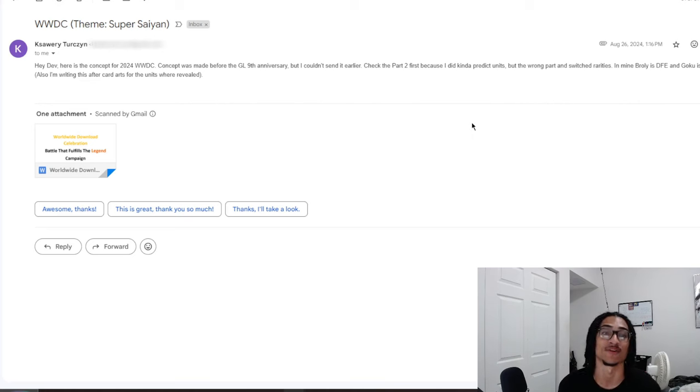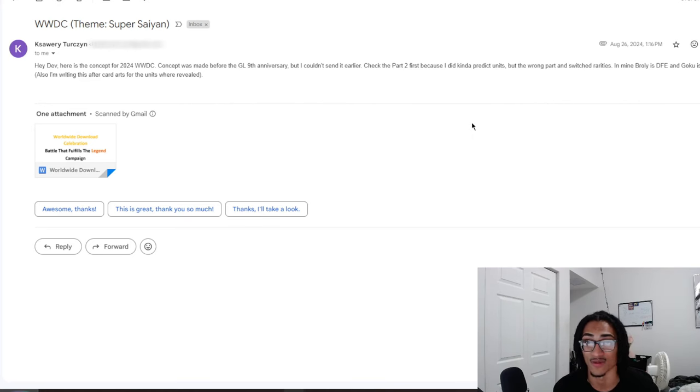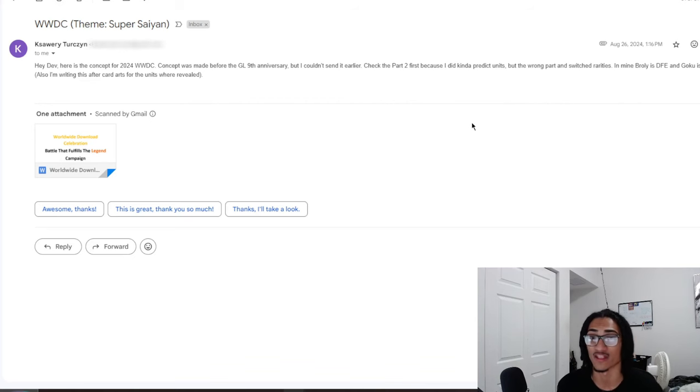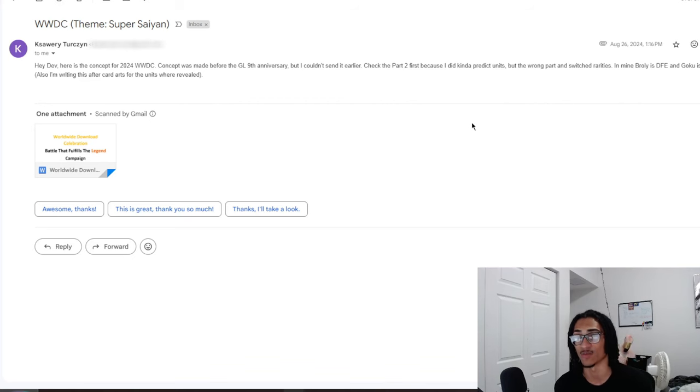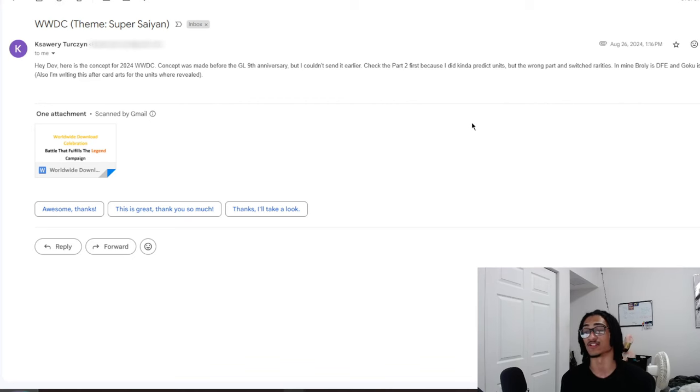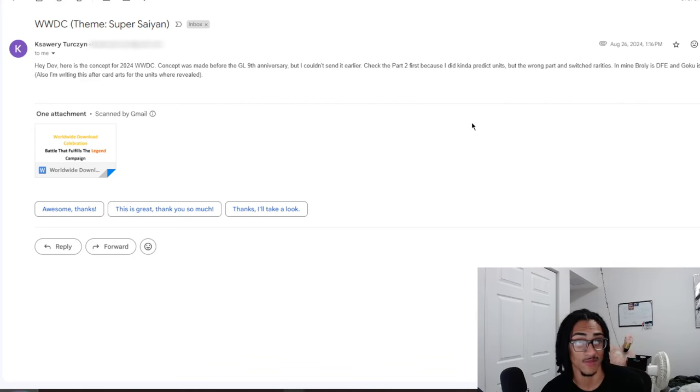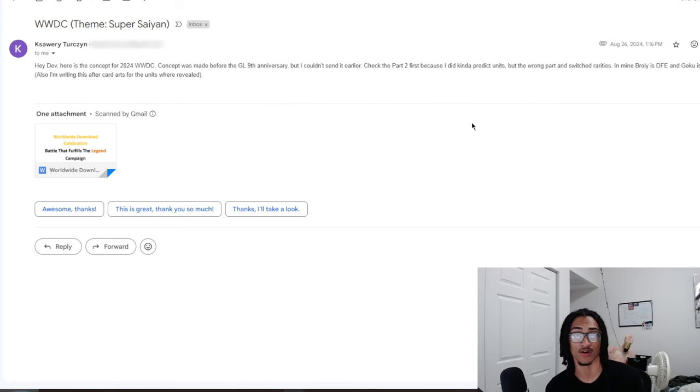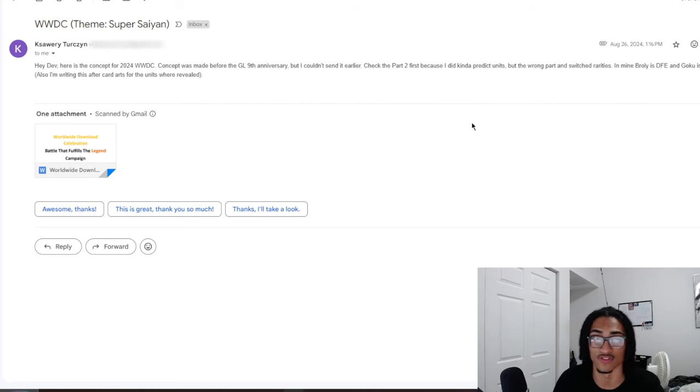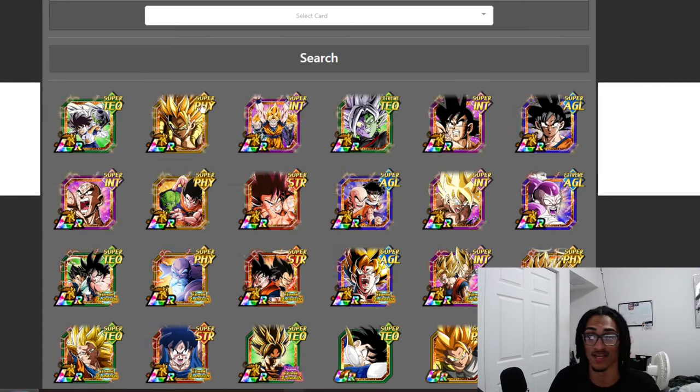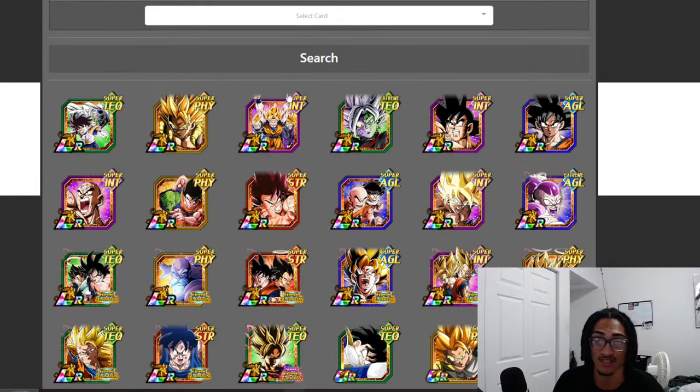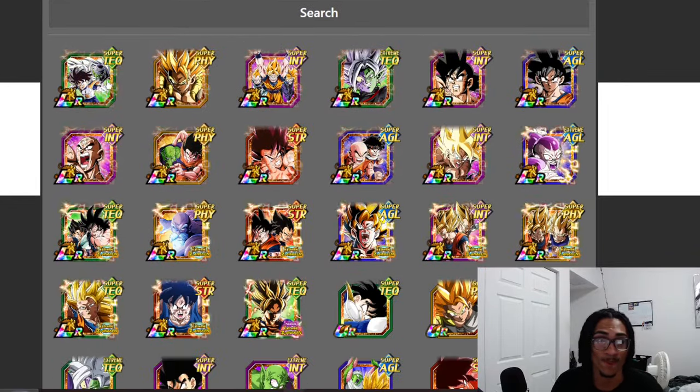K says, Hey Dev, here is the concept for 2024 Worldwide Down Celebration. Concept was made before the 9th anniversary, but I couldn't send it earlier. Check the part 2 first because I kind of predict units, but the wrong part and switch rarities. In mine, Broly is Dokkan Fest and Goku is Carnival. Also, I'm writing this after card arts for the units were revealed. Thank you for sending your custom card in, K.